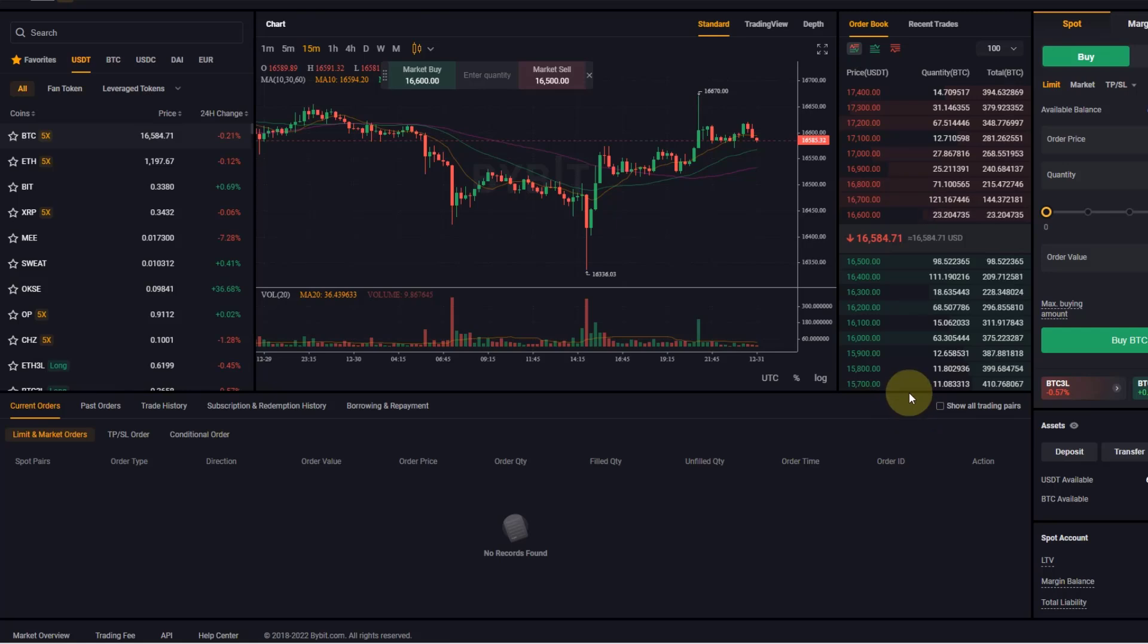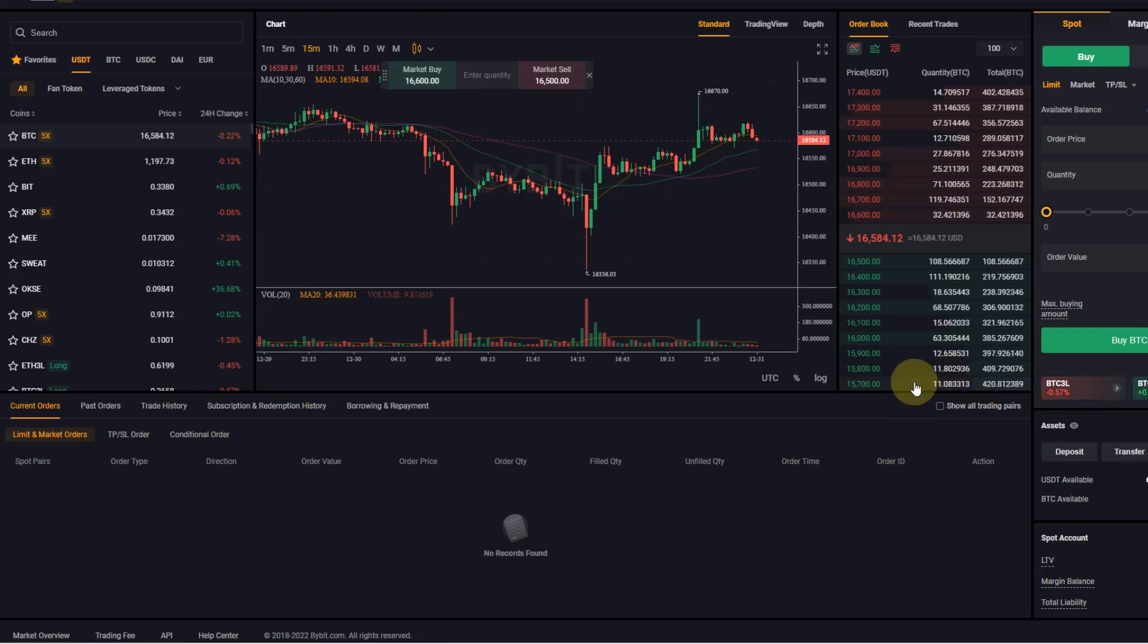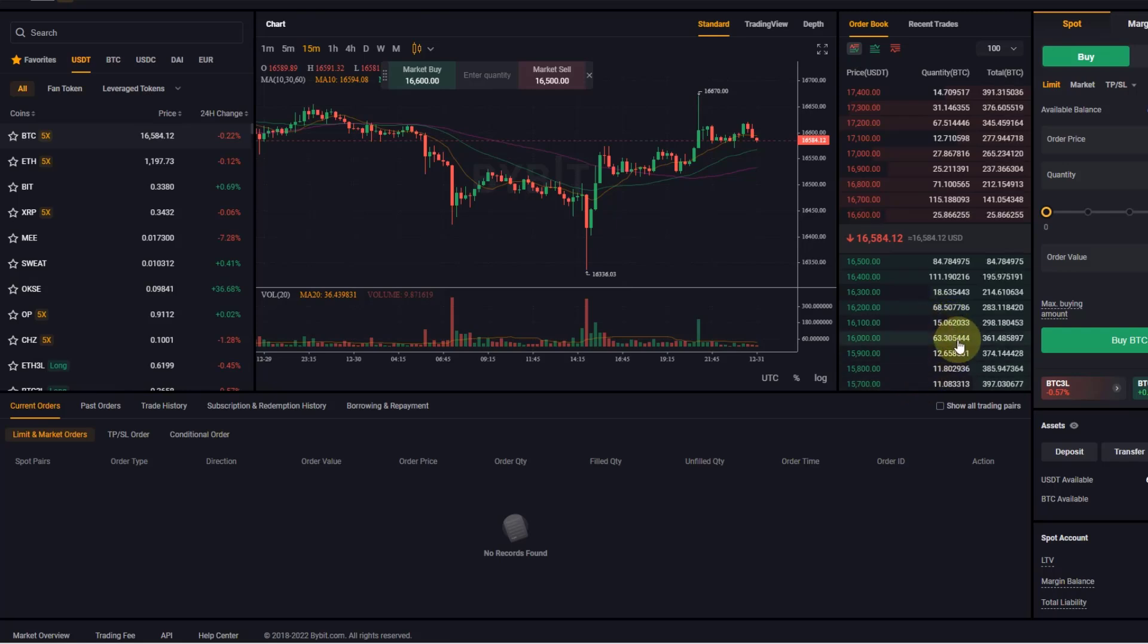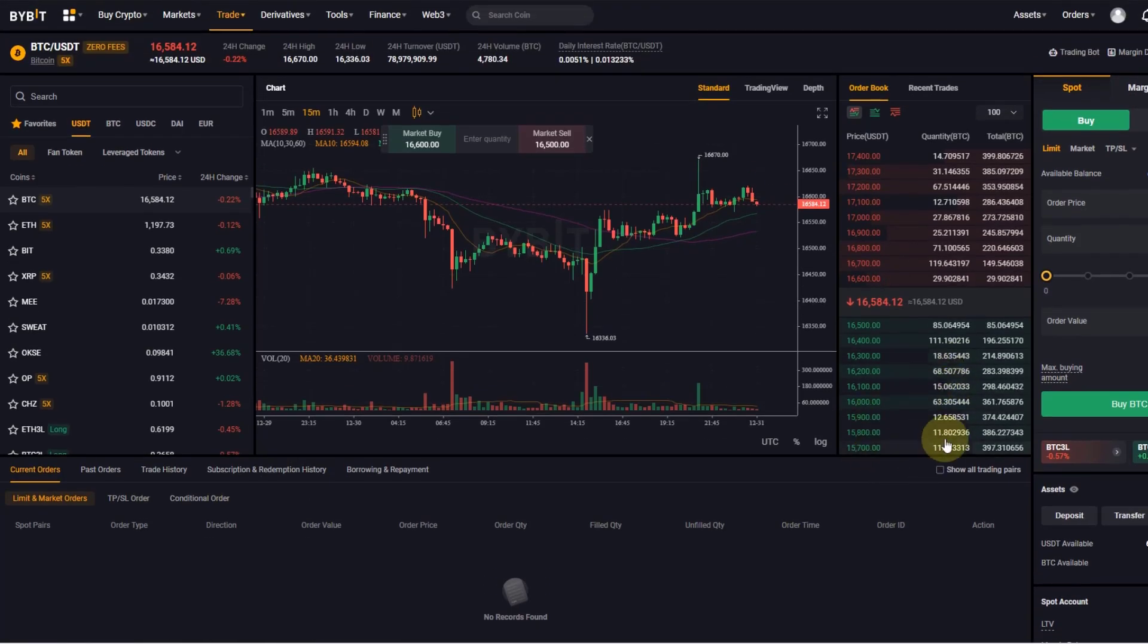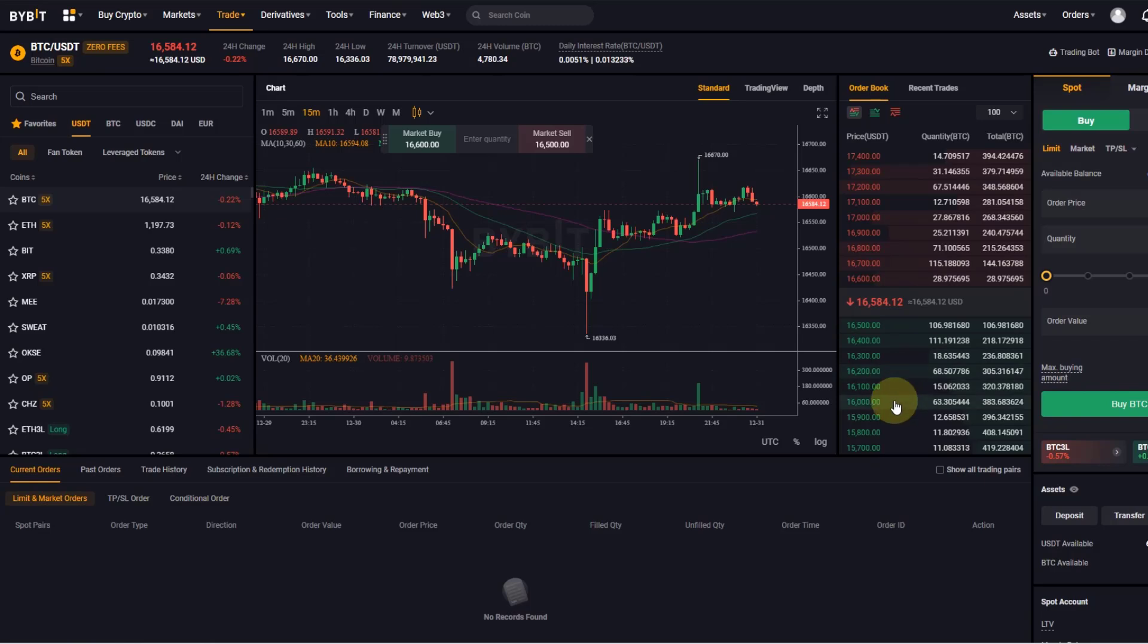But you can see that there are not many bids in this area, so most people are currently looking at buying in the current range and then sort of in the middle range here.